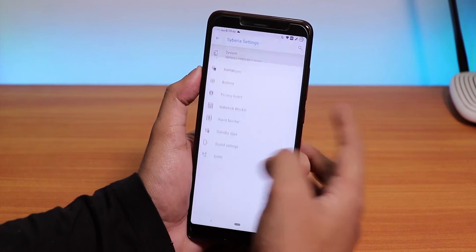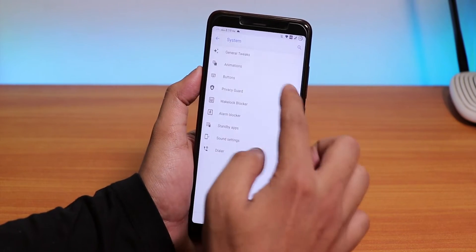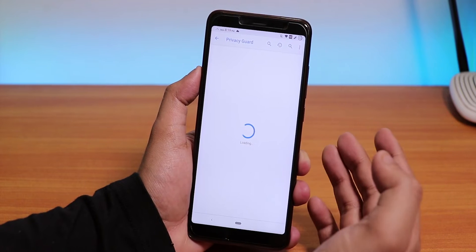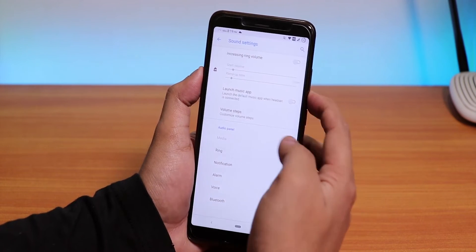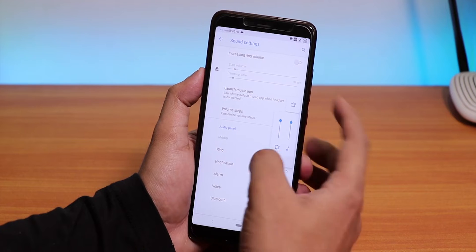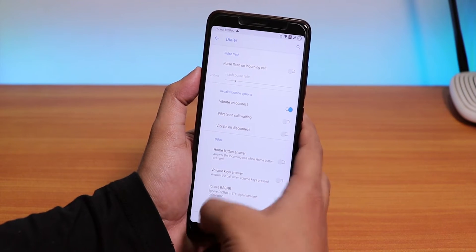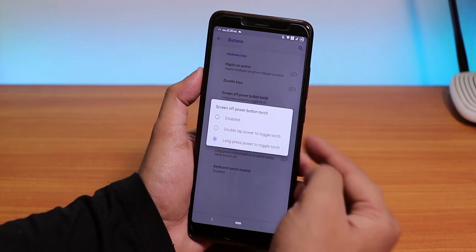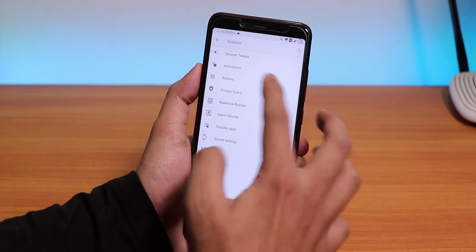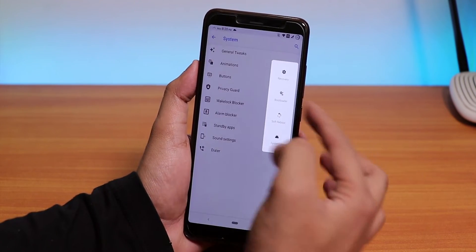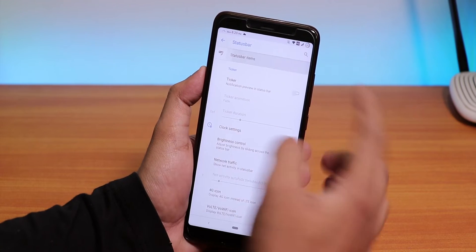In Siberia settings we have all the usual stuff like the screen-off animation — CRT and others. We have privacy guard, which is a great feature if you need it. Inside sound settings you get ring customization options. In the dialer settings you can enable vibrate on connect. Inside buttons, you can long press the power button to toggle the torch when the device is locked. We also have advanced reboot so you can boot directly into recovery.